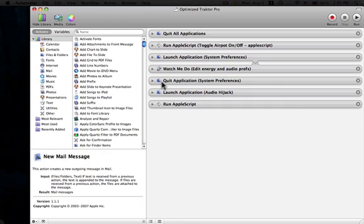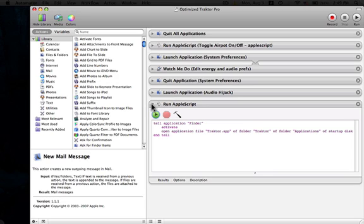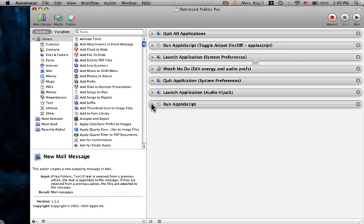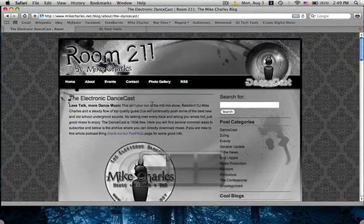Then quit the application system preferences. And then launch Audio Hijacked Pro. And then I have an Apple script which will launch Tractor Pro. I find it to be a little bit faster when launched via Apple script. So that's enough. So here we go.